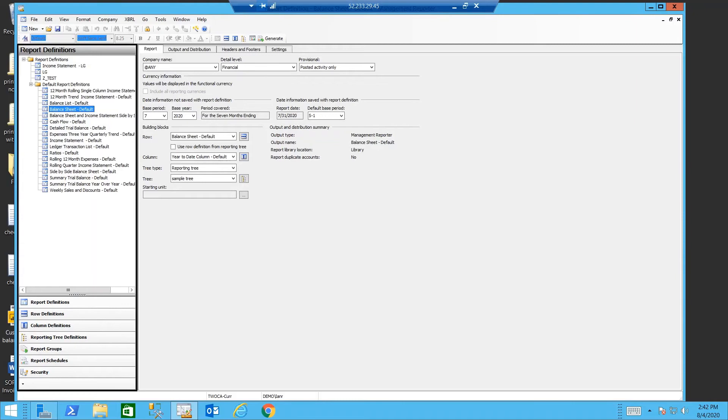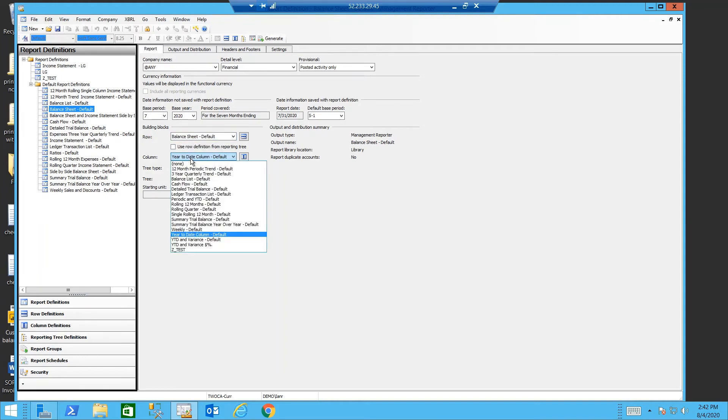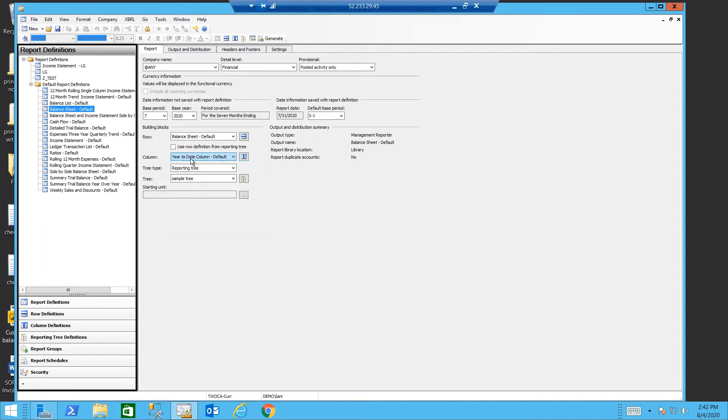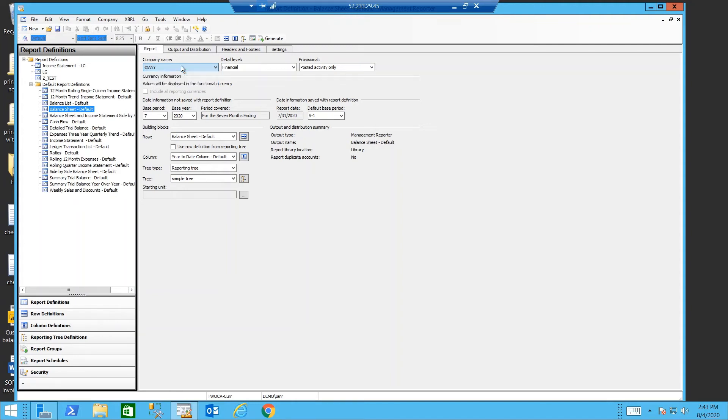So let's bring the three elements together into a report. Choosing my row definition we have our balance sheet. Choosing my column I select the year to date column. And using a reporting tree my sample tree. At the top my company name I can look at any company. And the company tree will then drive which company I look at. Or I can name the company I want to pull the data from.